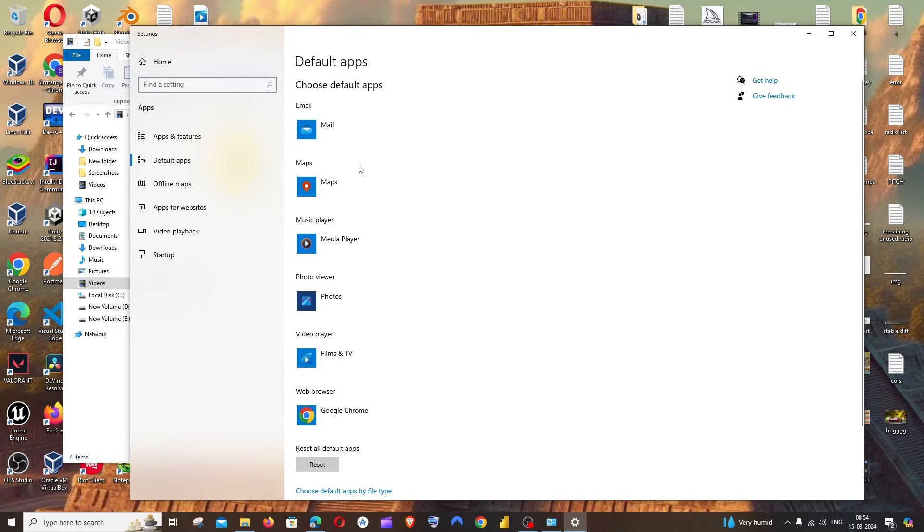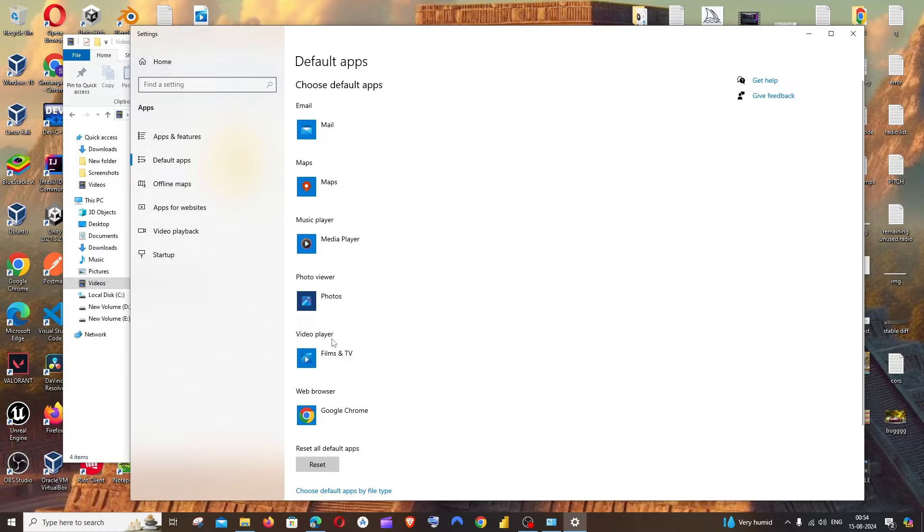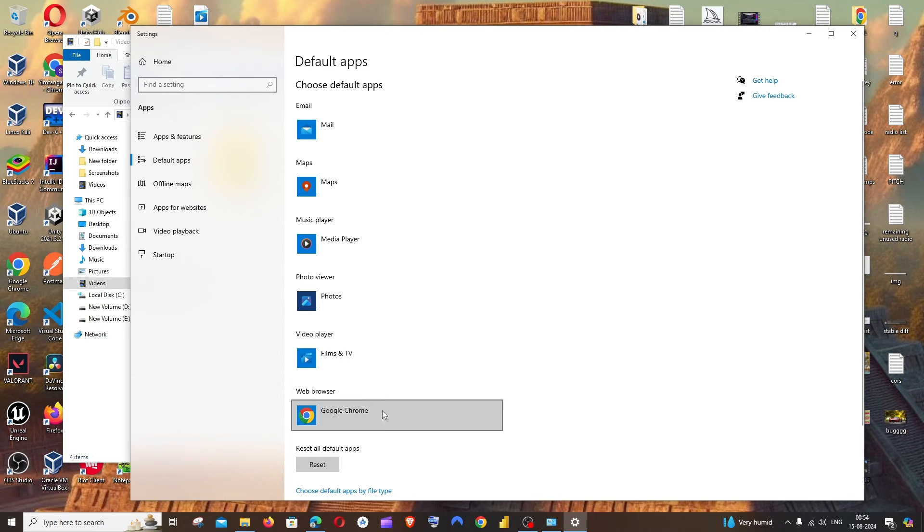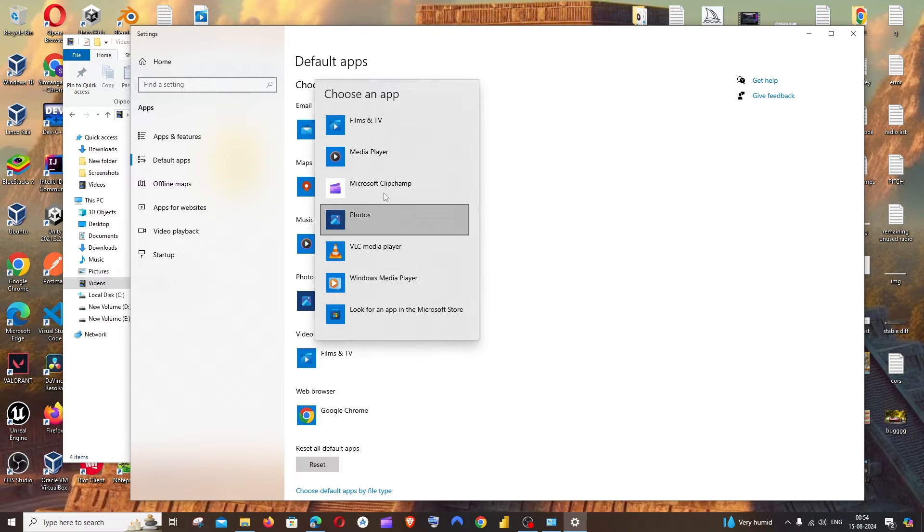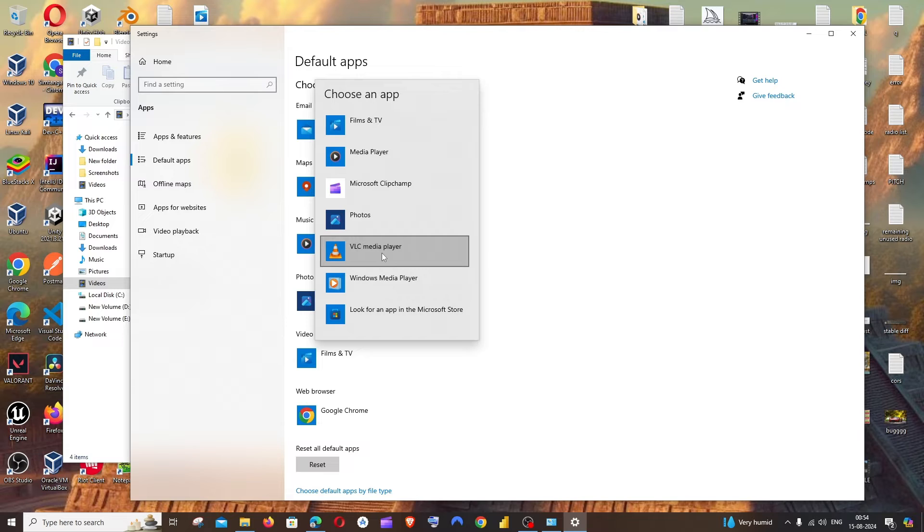We have the option called video player, and the default one is Films and TV. Just click on it, and from this list we can choose any other app. In my case, I'm going to choose VLC media player.